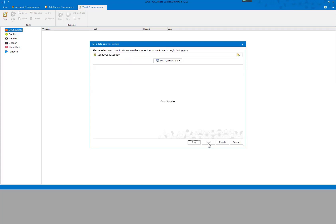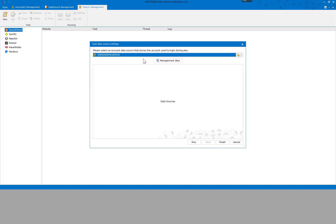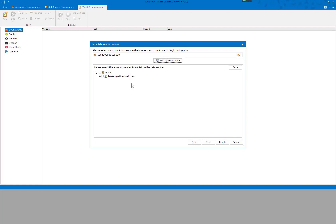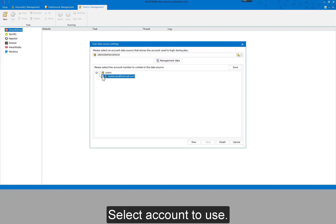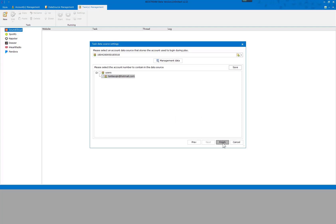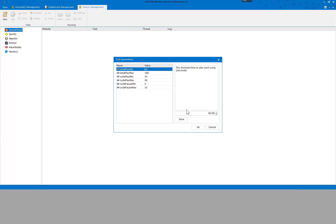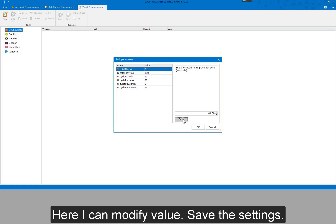Next step: select an account data source — using the default data source for example. Select the account to use and save it. That's all for data source settings. Under Task Parameters, when a parameter is selected its description will be displayed on the right. I can modify the value here and save the settings.